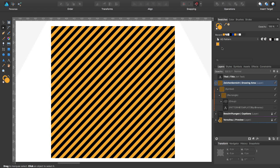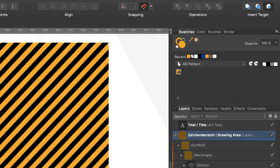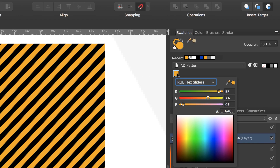Then we can change the global color, which is the background color of the symbol, by double clicking on this color and typing in a new color: C7B388.